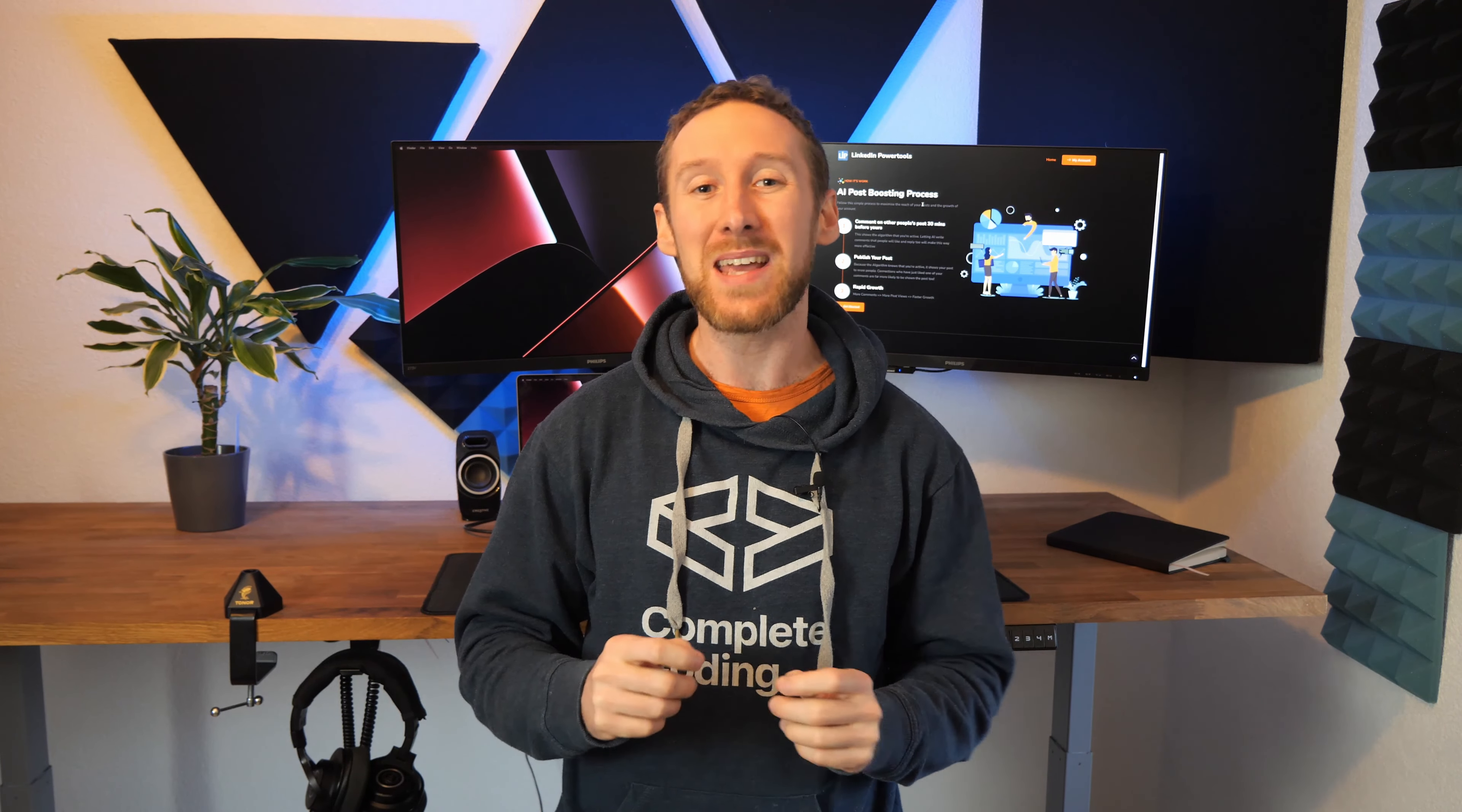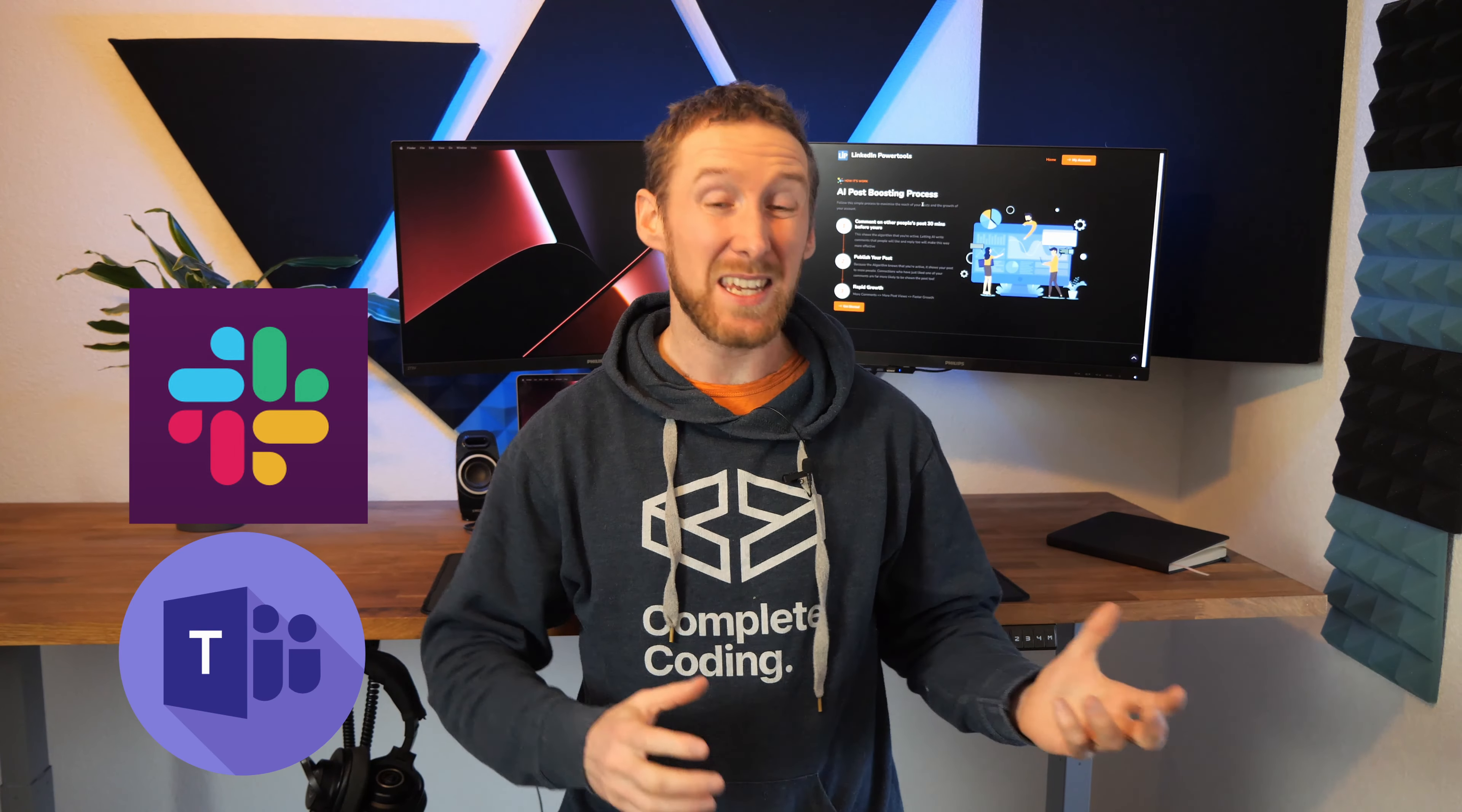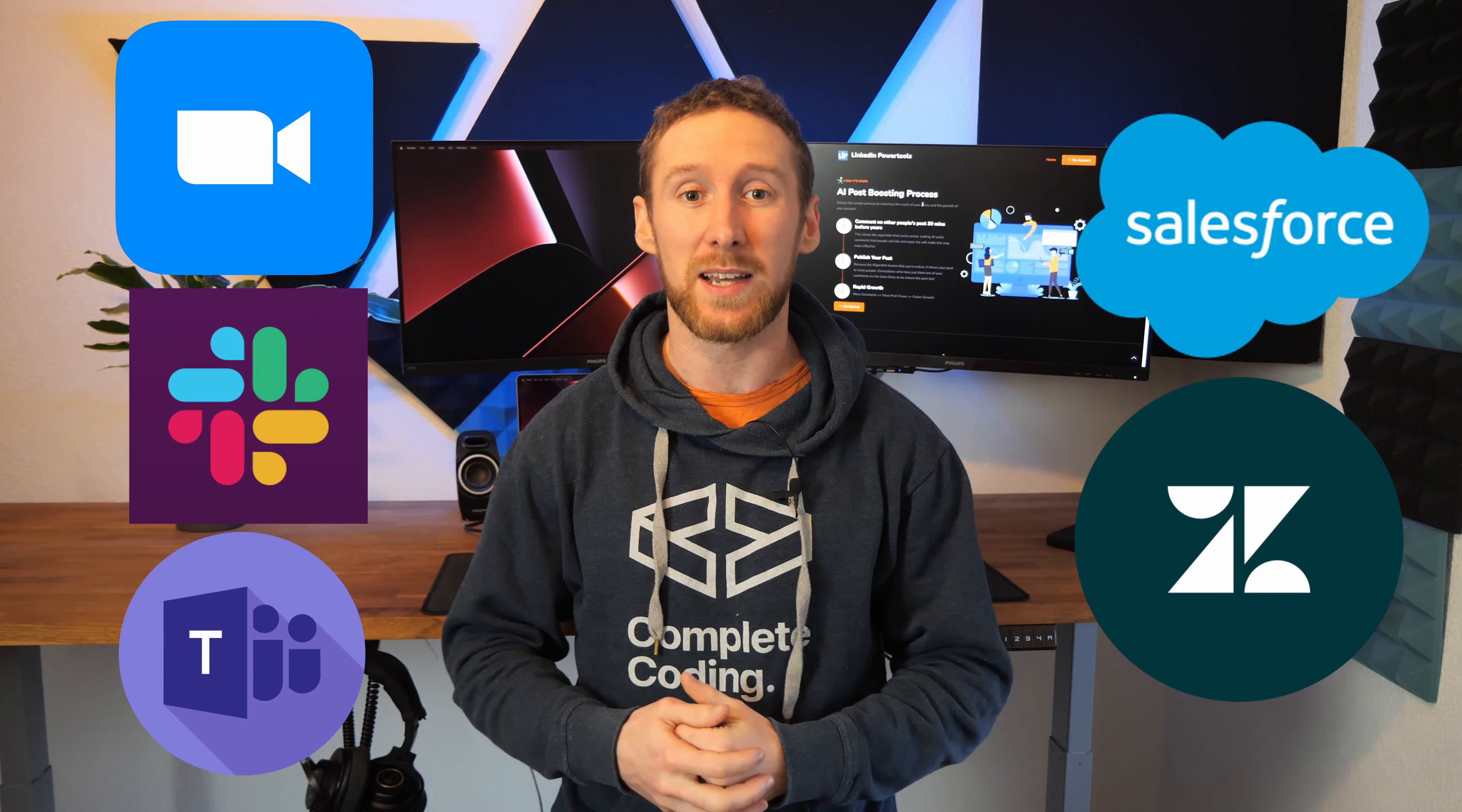I'm going to show you exactly what I did and the secret that made this project a success. For those of you who might not know, SaaS stands for software as a service and you probably have a few of them that you use every single day, from communication tools like Slack, Teams or Zoom to accounting software or CRMs like Salesforce or Zendesk.